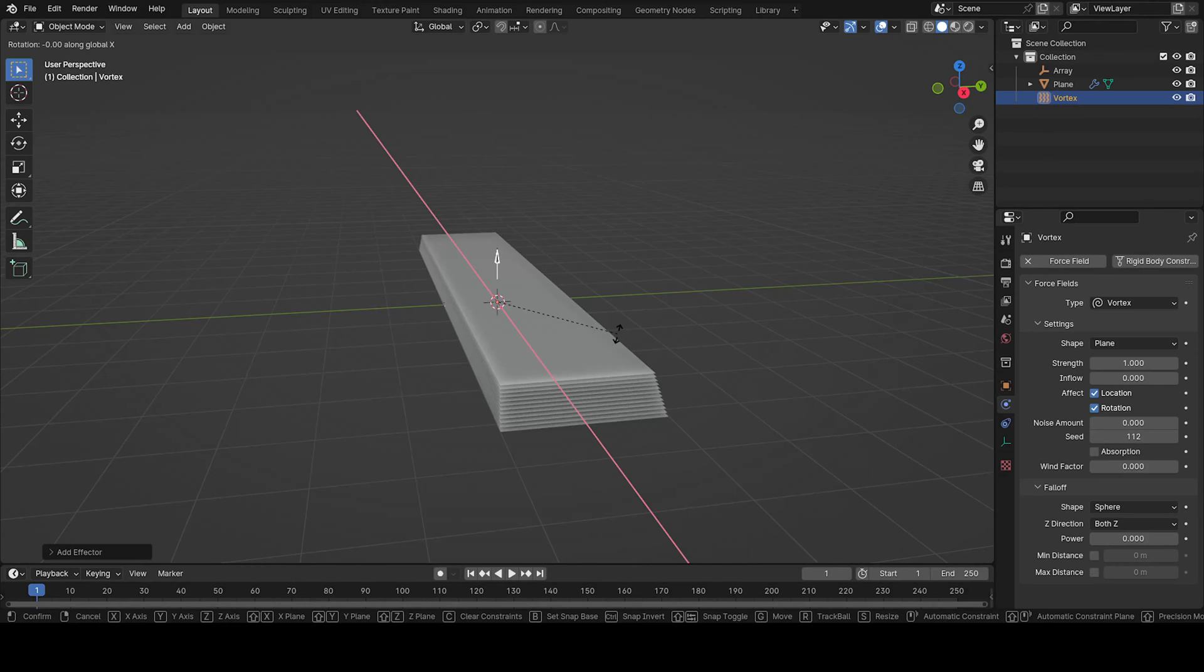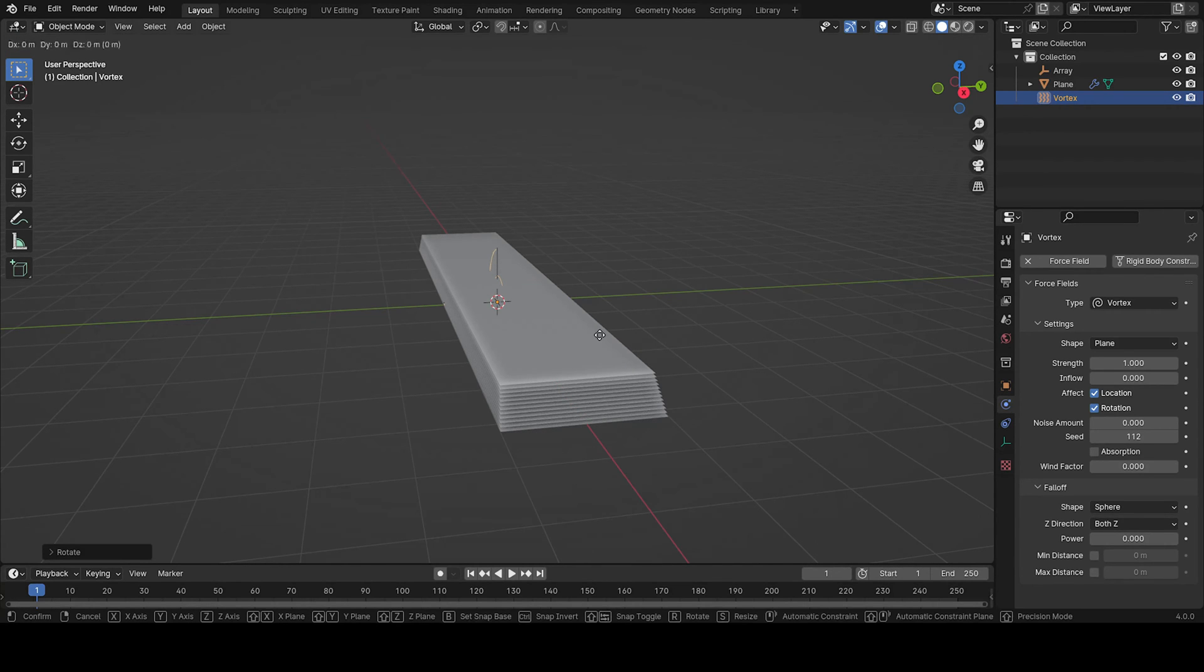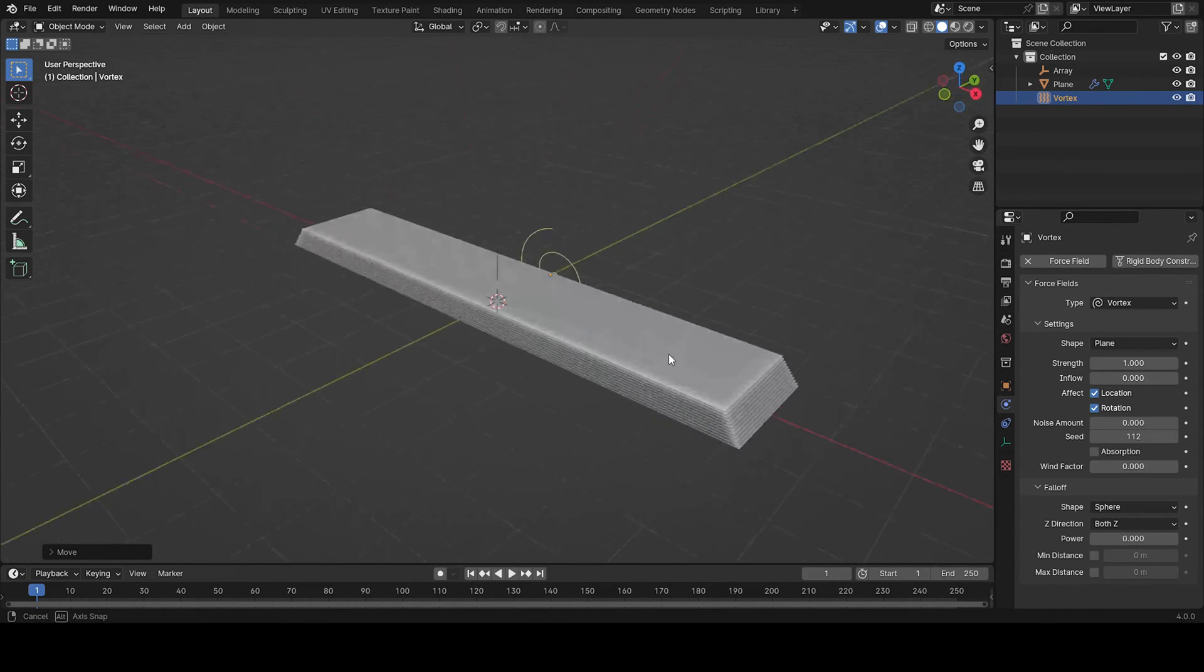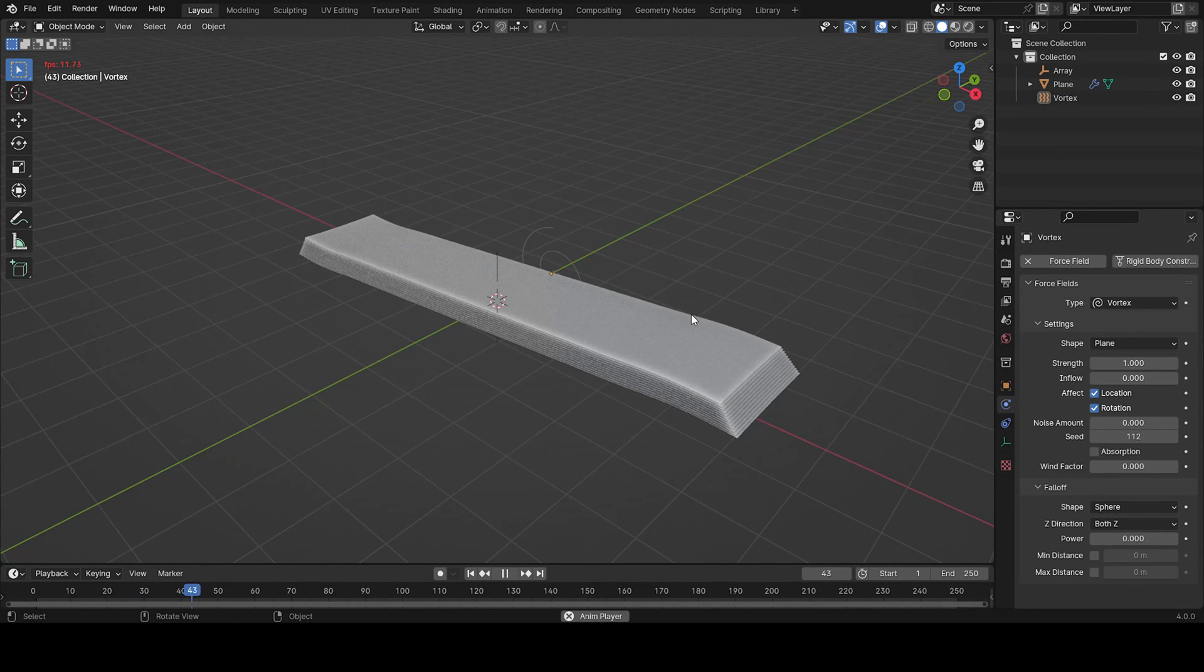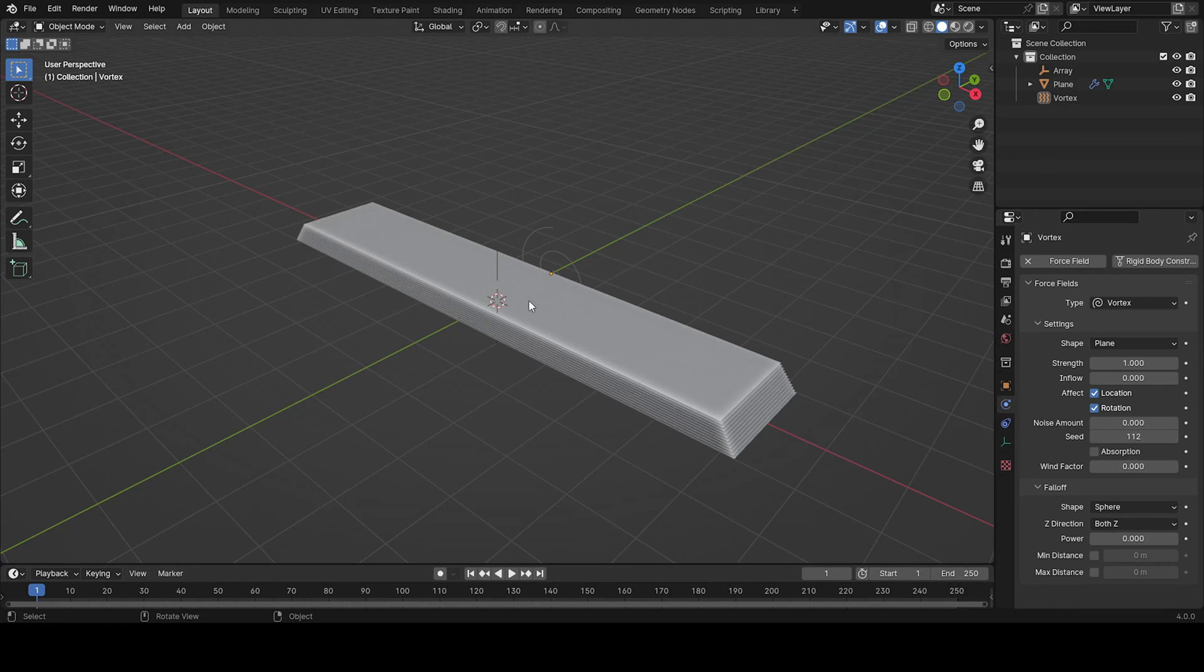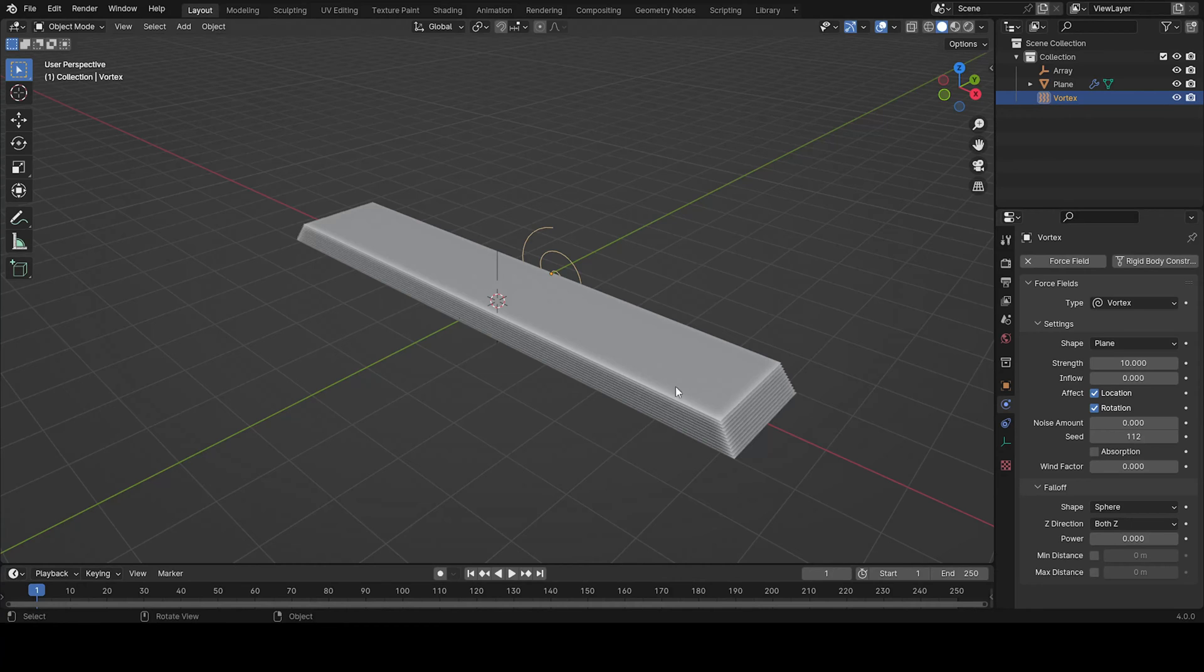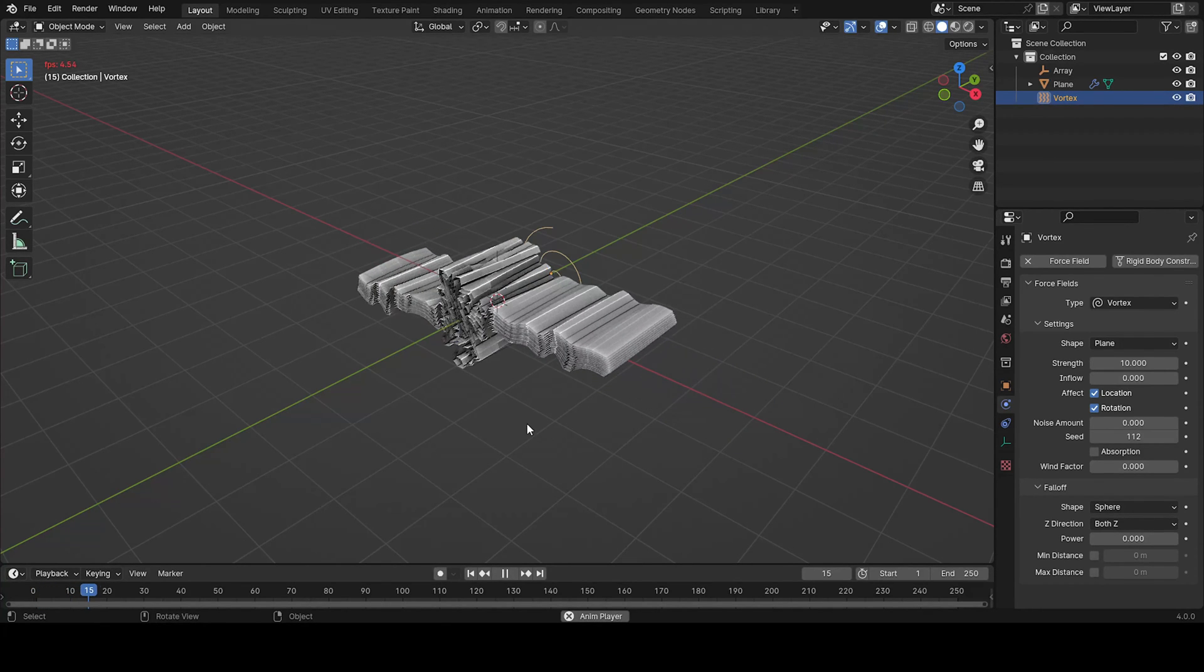So we can rotate it on the X now. Or just bring it here so we can see it better. And let's press play until it happens. That's not much happening. So we can put the strength maybe up to 10. You just need to mess around with it.